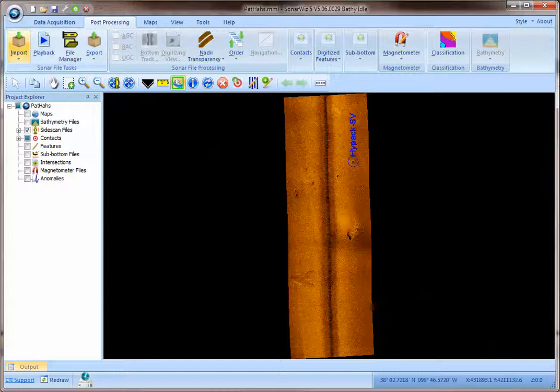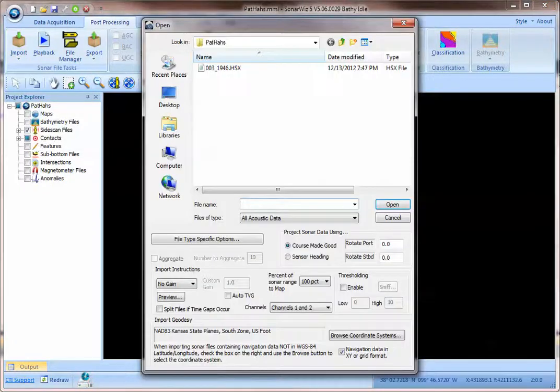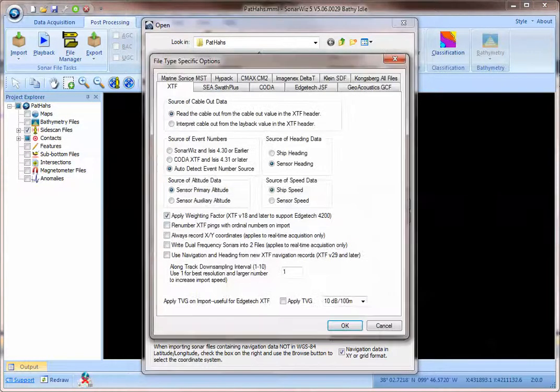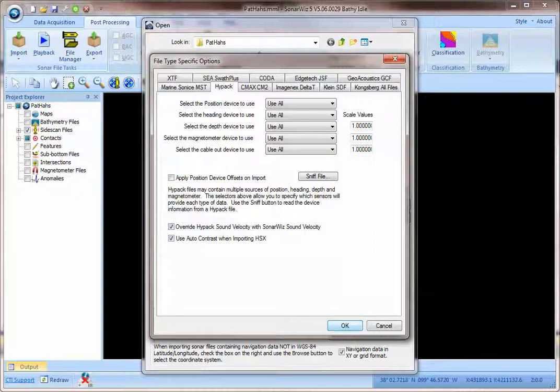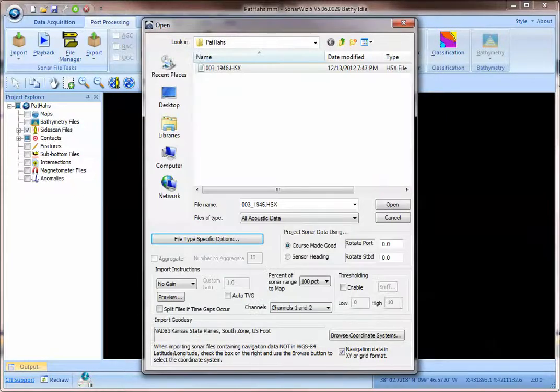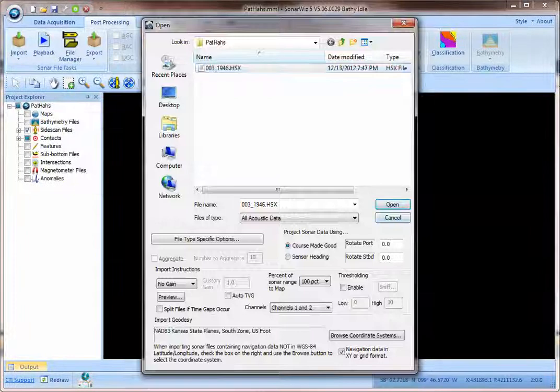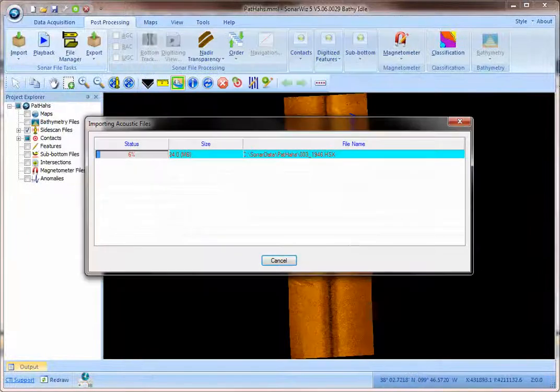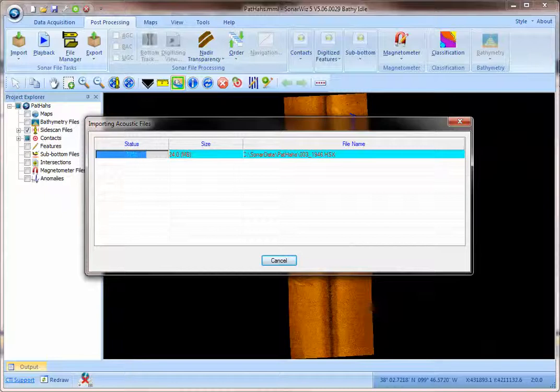What I'm going to do now is re-import this file and I'm going to turn on the option to override the HIPAC sound velocity with the 1200 meters per second sound velocity that's in SonarWiz. And just to show you that you can adjust and can affect the ranges by re-importing the data with this override option on.